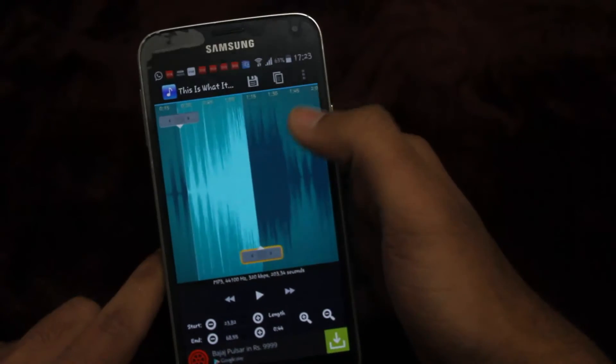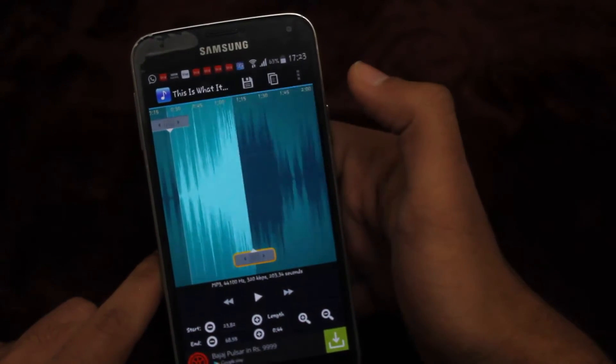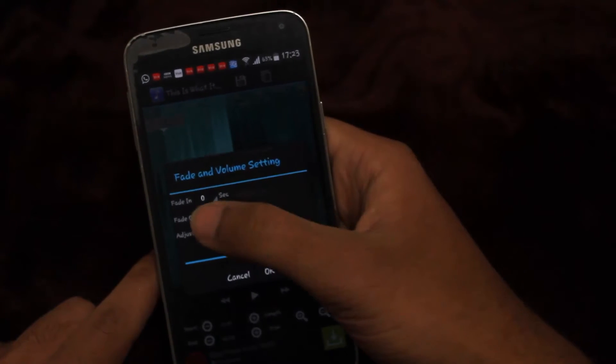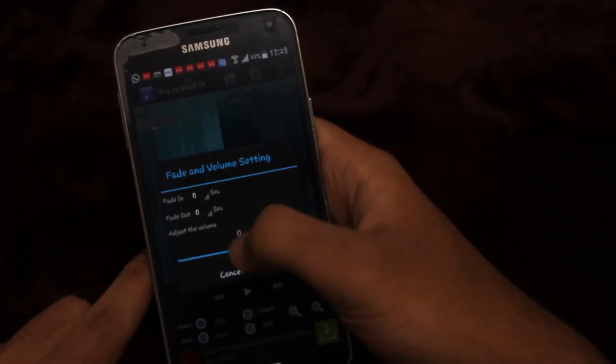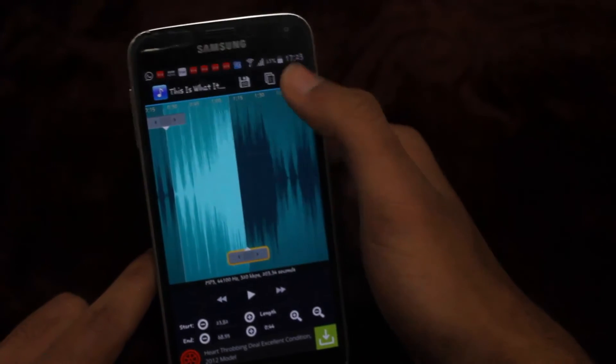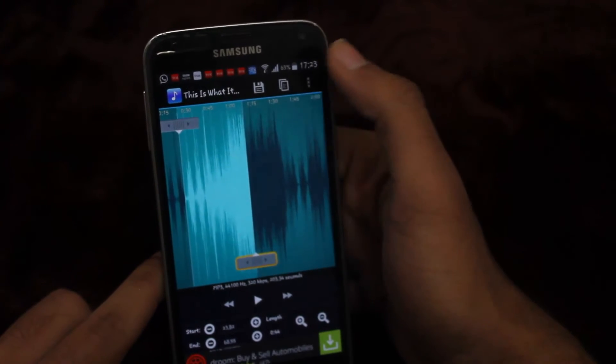You can also set fade in and fade out effects, or adjust volume levels. The app also allows you to mix a cropped file into another MP3 track.